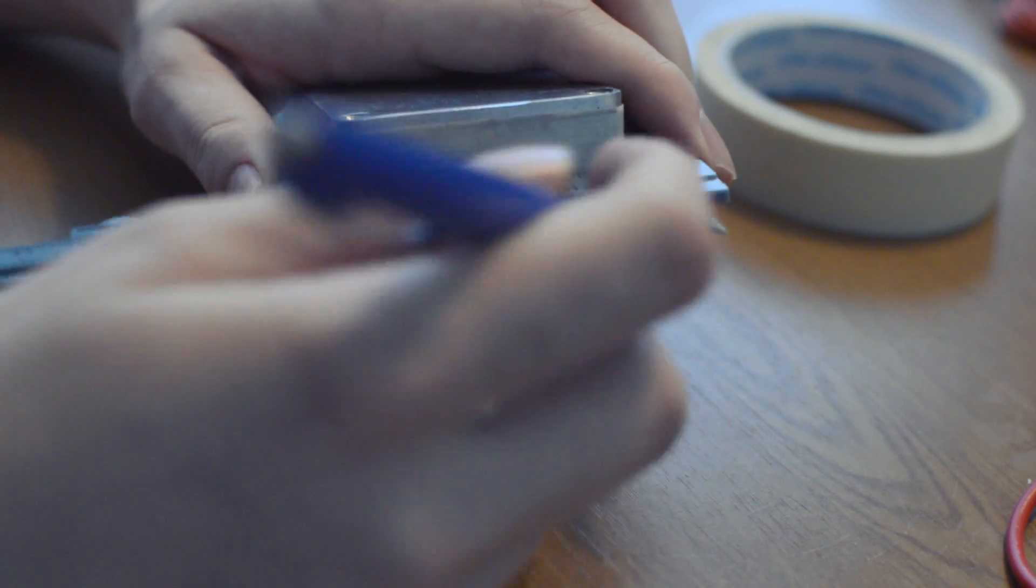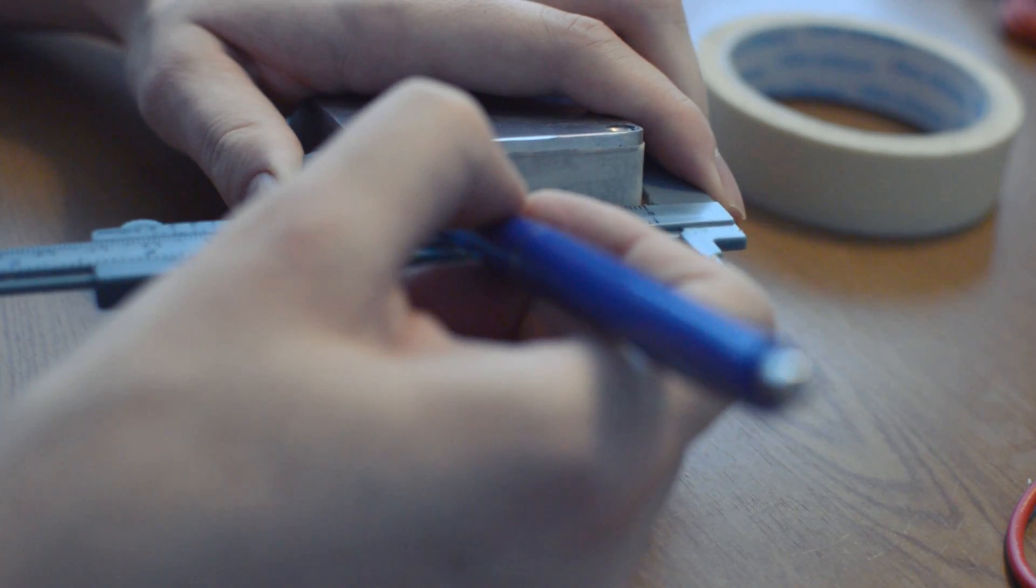Start by marking where you're going to put your connections. I'm putting the line in and speaker out on the back so those connections can be hidden, and the headphone jack on the front. Switch goes on the top.